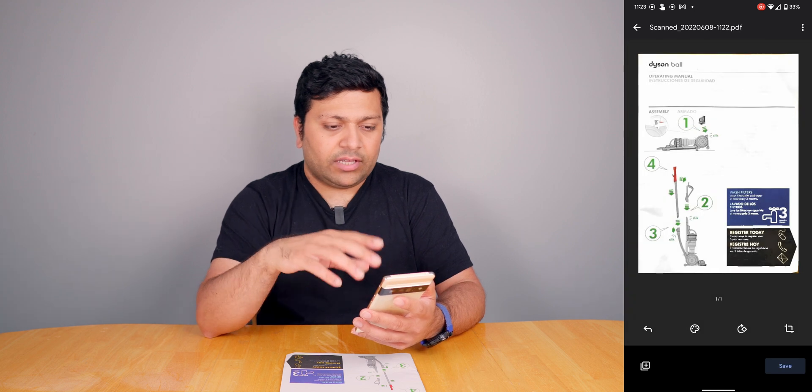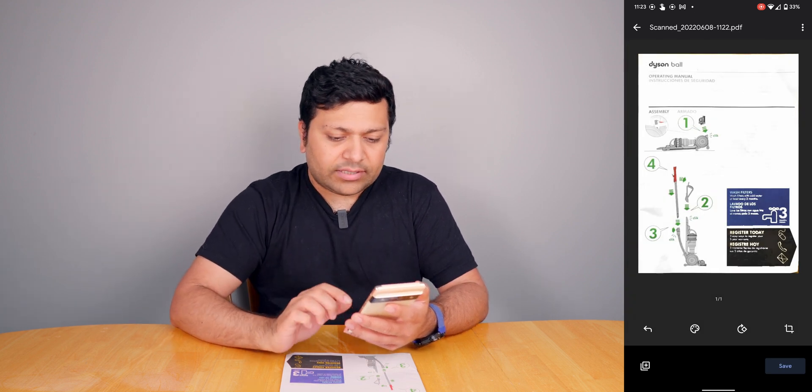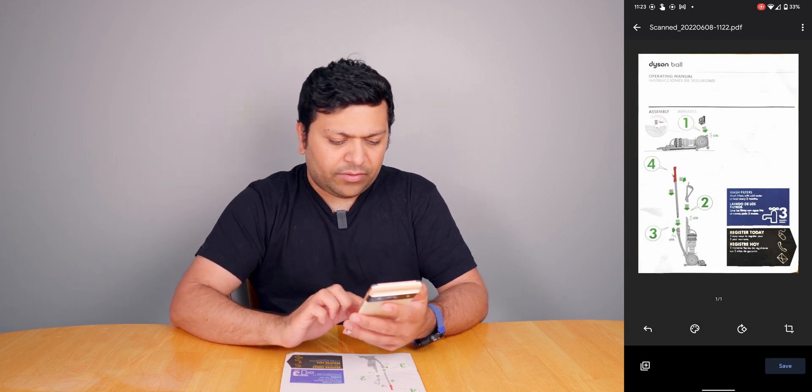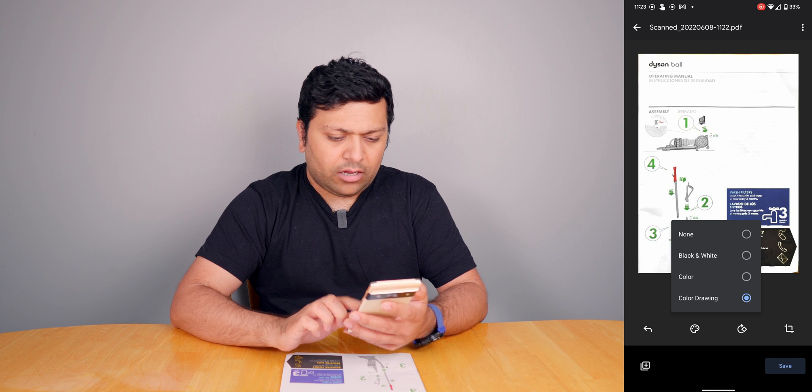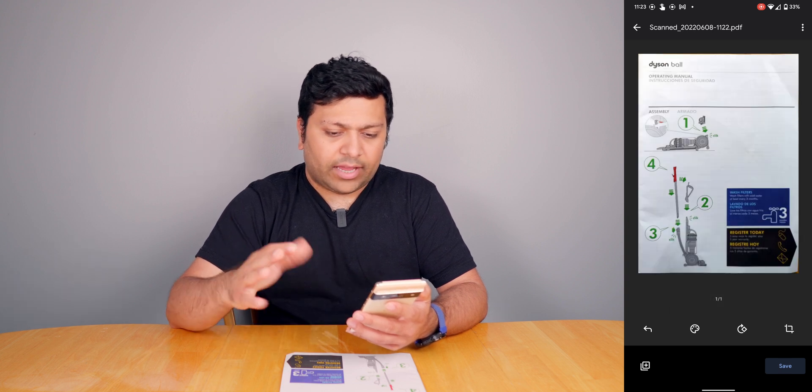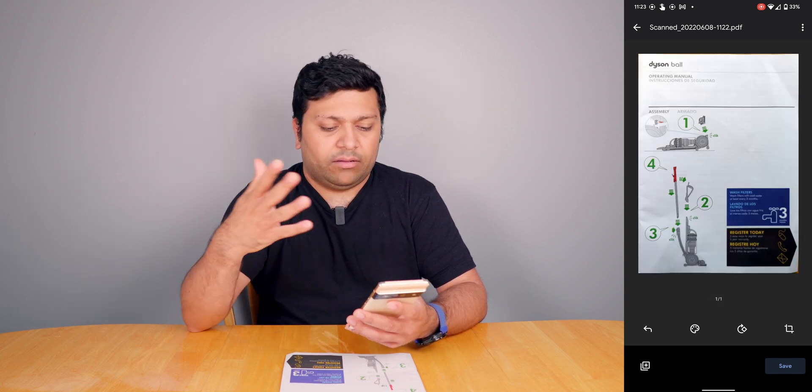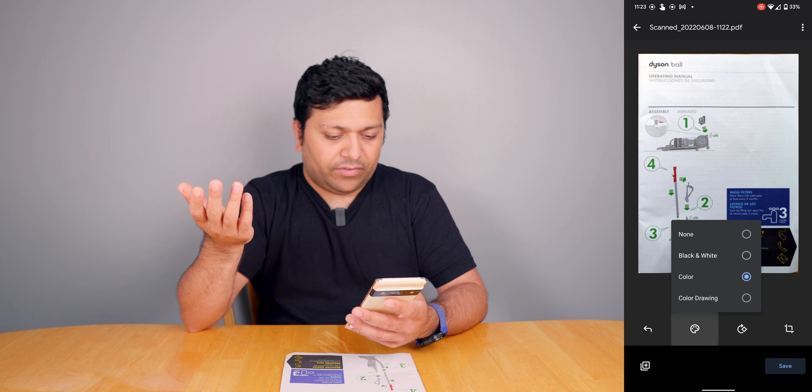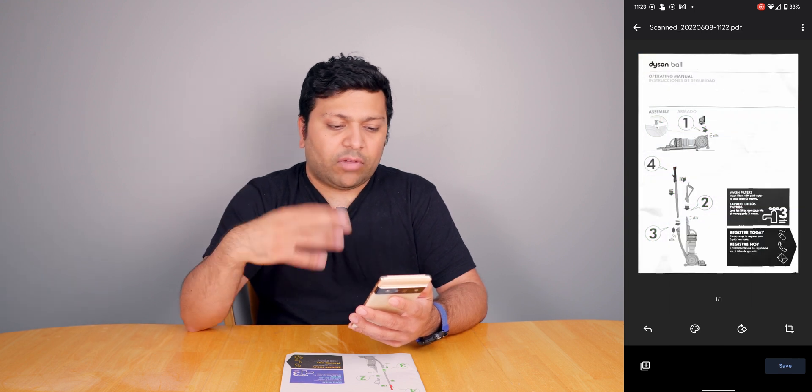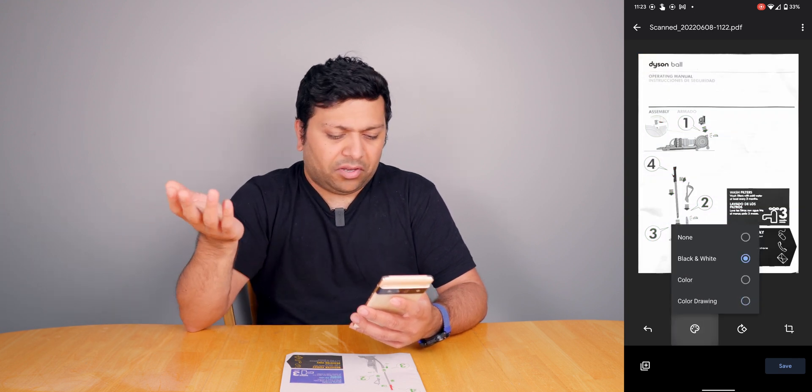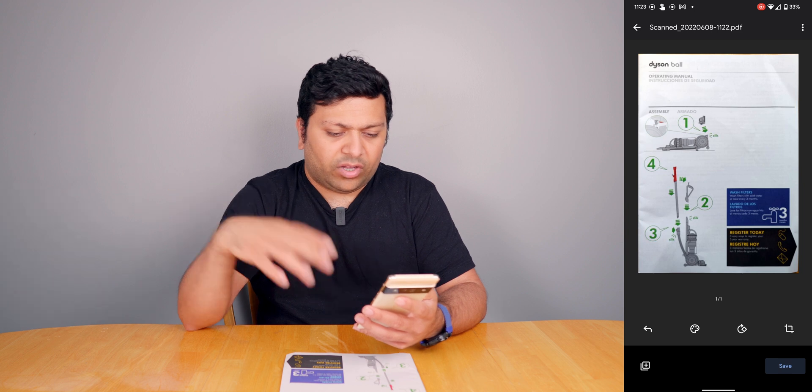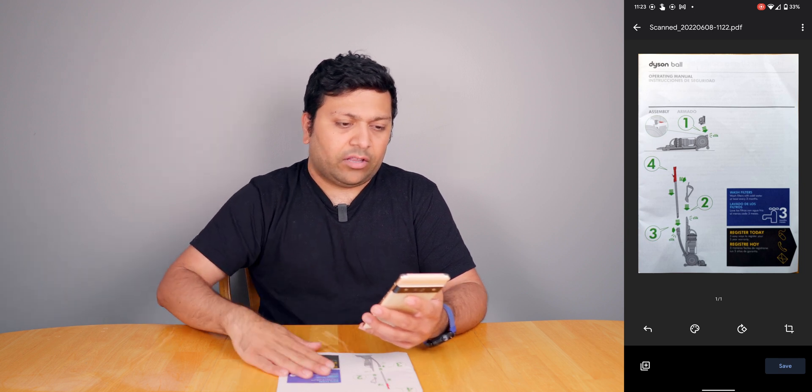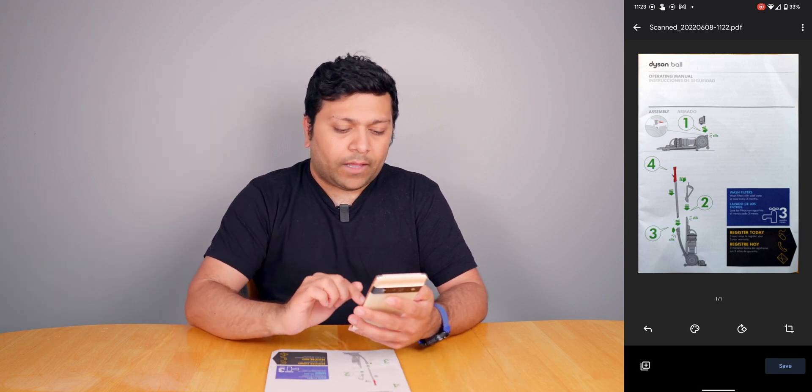You've got your document. This is a color drawing scan, but you can also do a full-on color scan, which is basically like if you did a picture of it. You can also do it in black and white if you want. I think color works very well since this does have color.